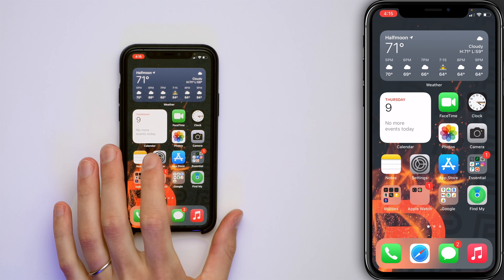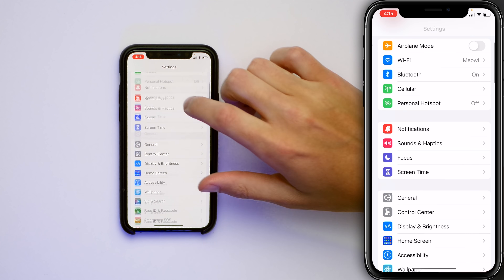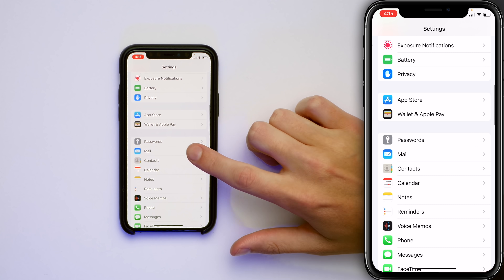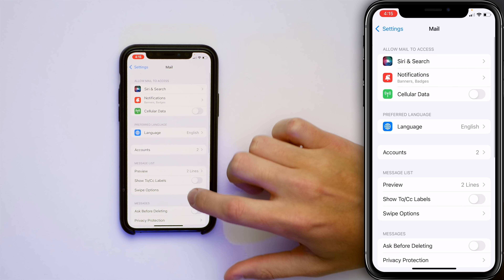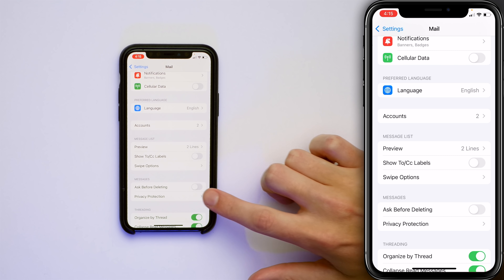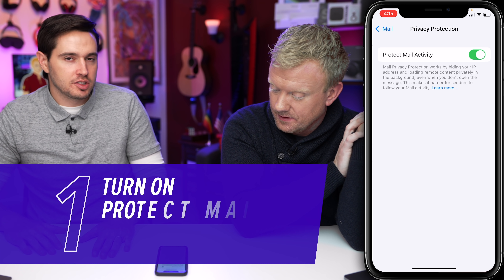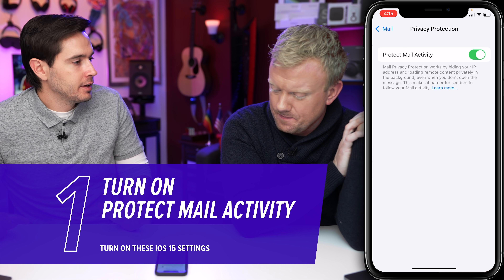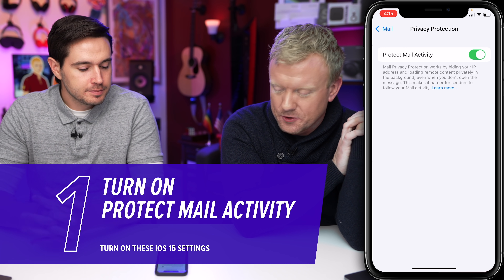Let's open the Settings app and scroll down to Mail. Tap on Mail. There's a new setting right here: Privacy Protection. Tap on that and make sure the switch is on. It's probably on by default, but definitely make sure it's on.